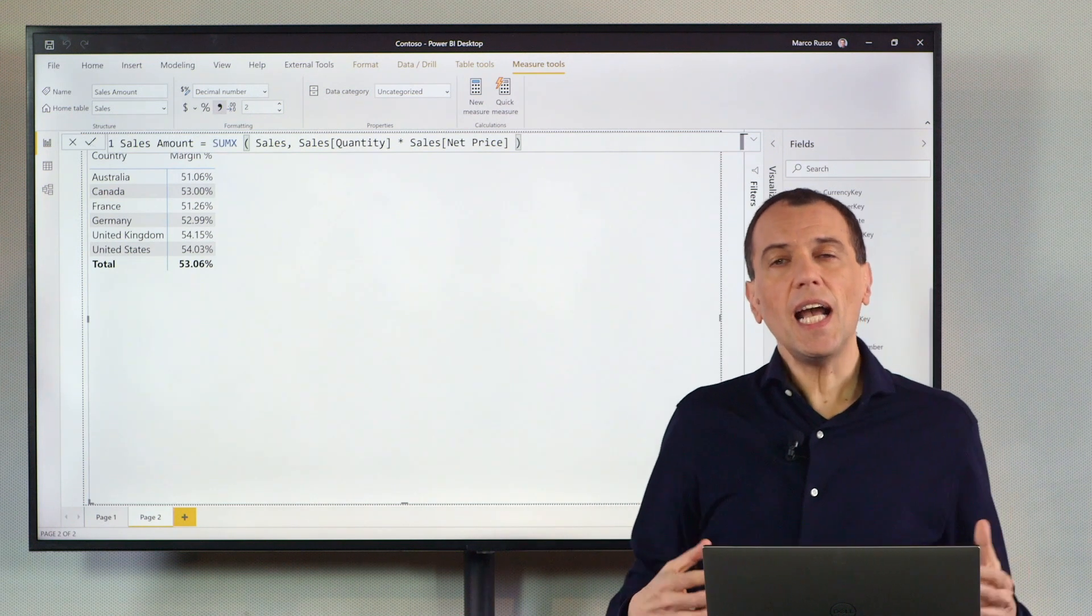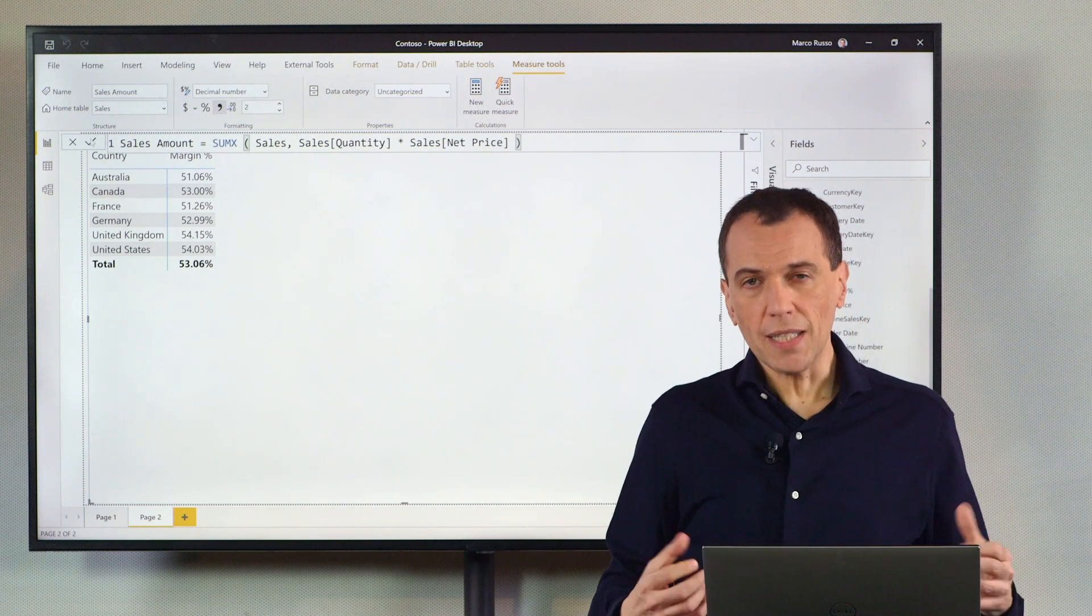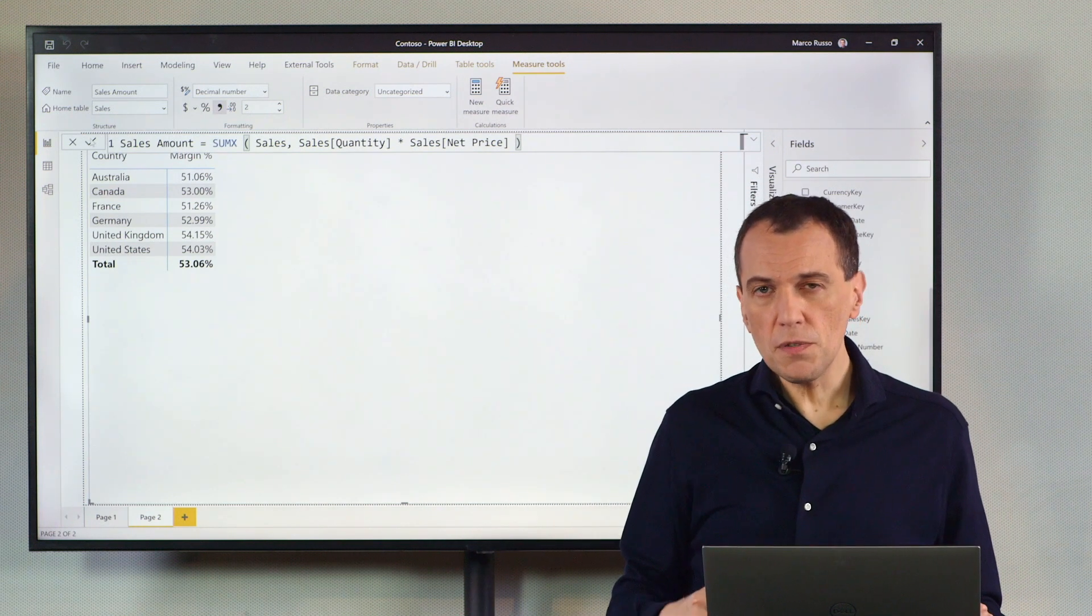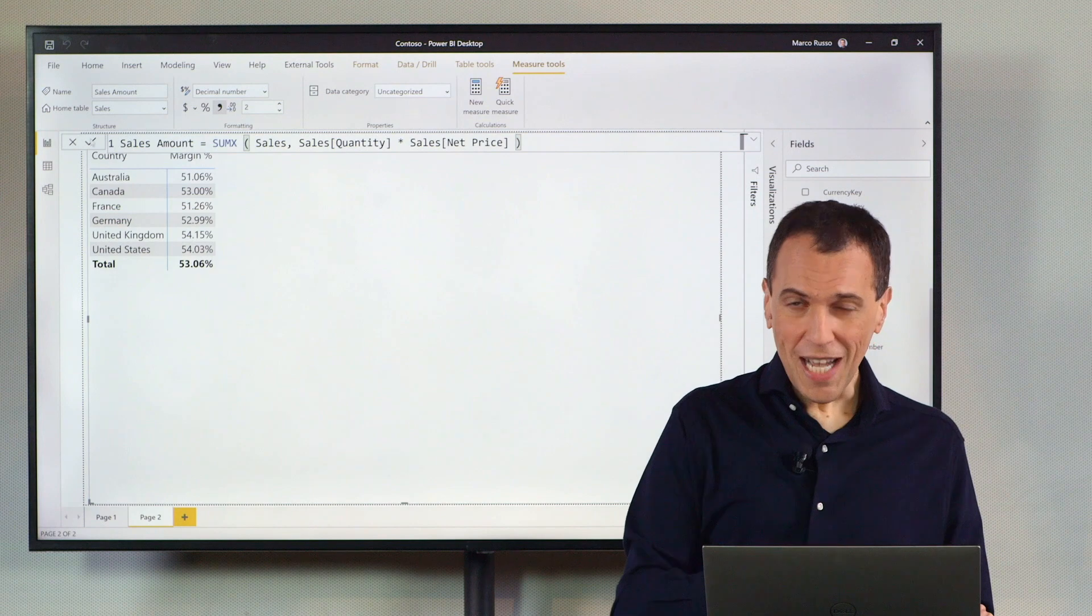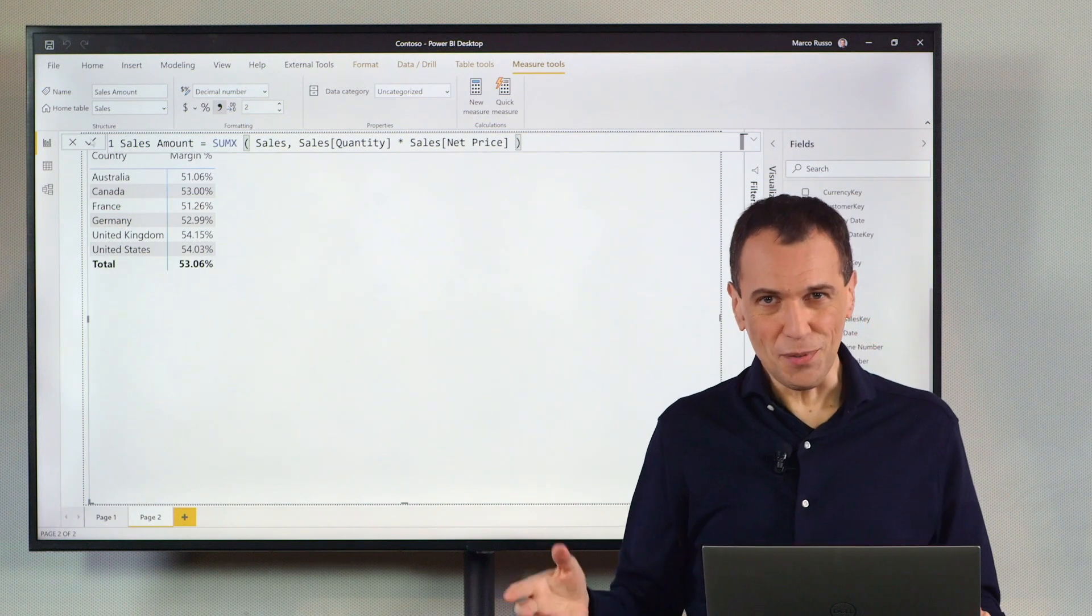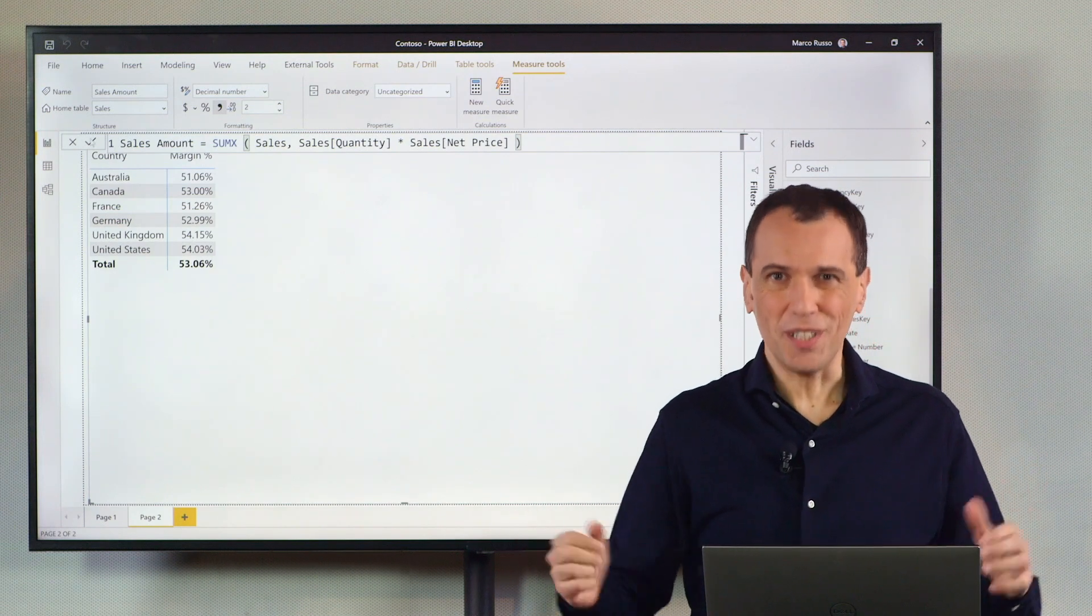We have seen how to debug a DAX measure using Power BI and DAX Studio. Enjoy.